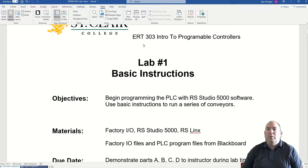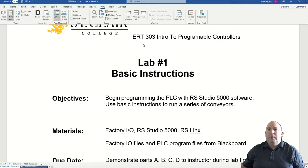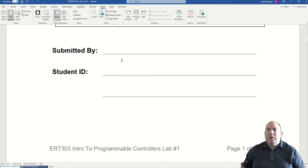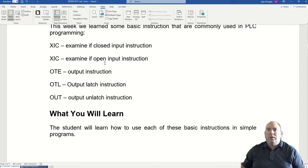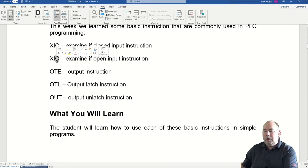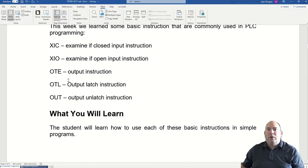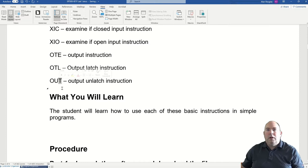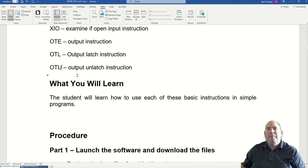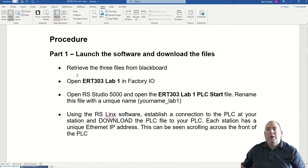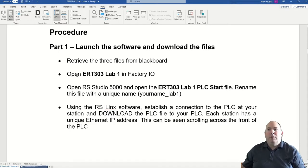Here we are in lab number one. We are going to go through the basic instructions that we learned in the lecture this week and implement those in some actual PLC programs. We're going to go through the XIC, XIO, the normally open instruction, and the output latch OTL and OTU. You're going to basically program five different little conveyors using those types of instructions.